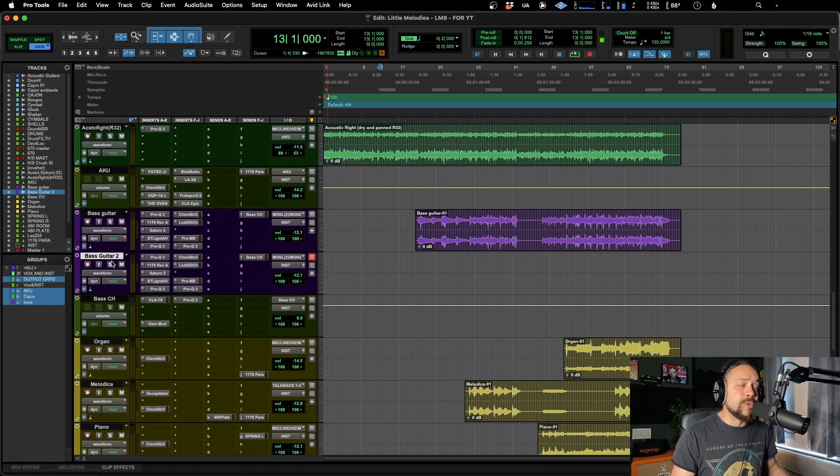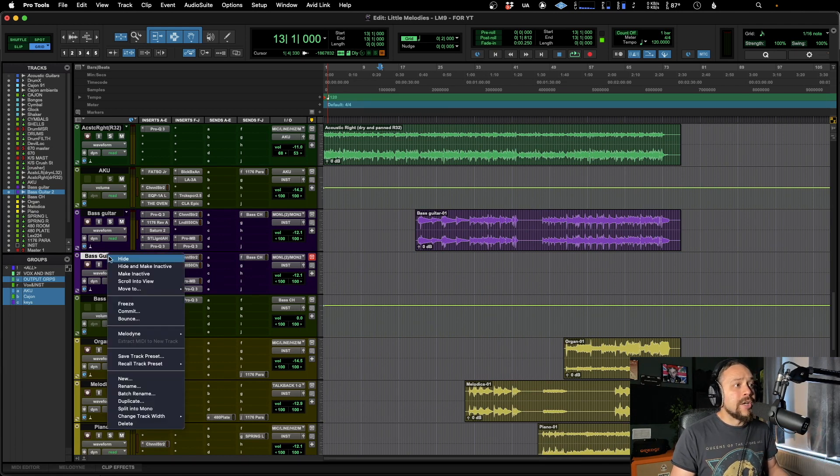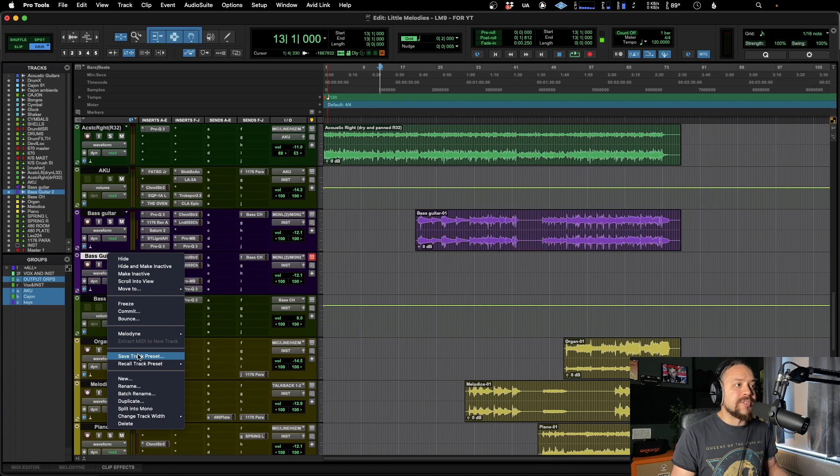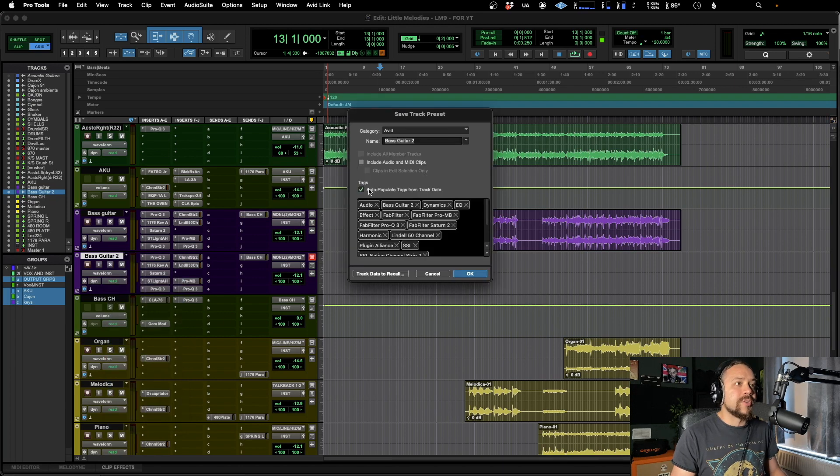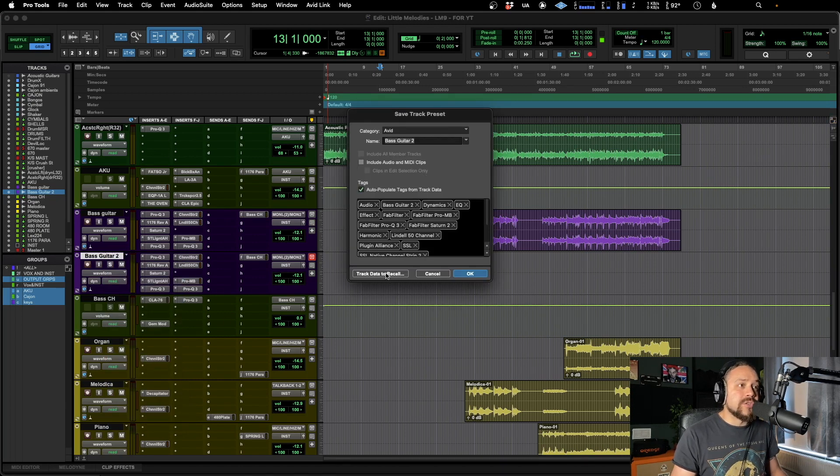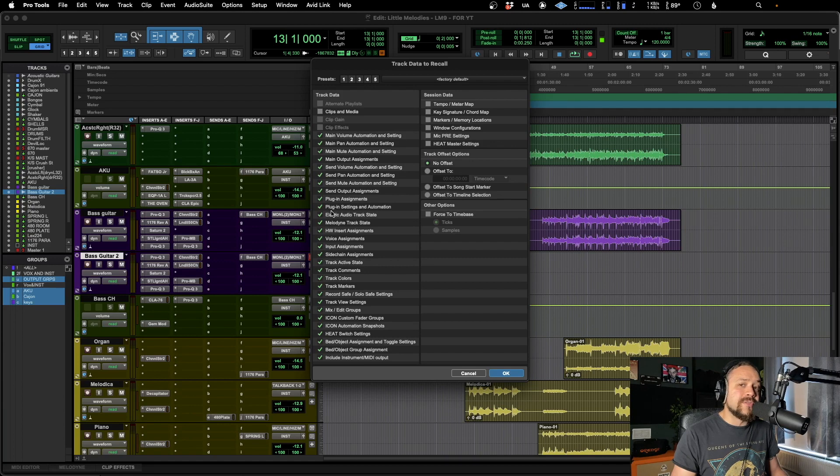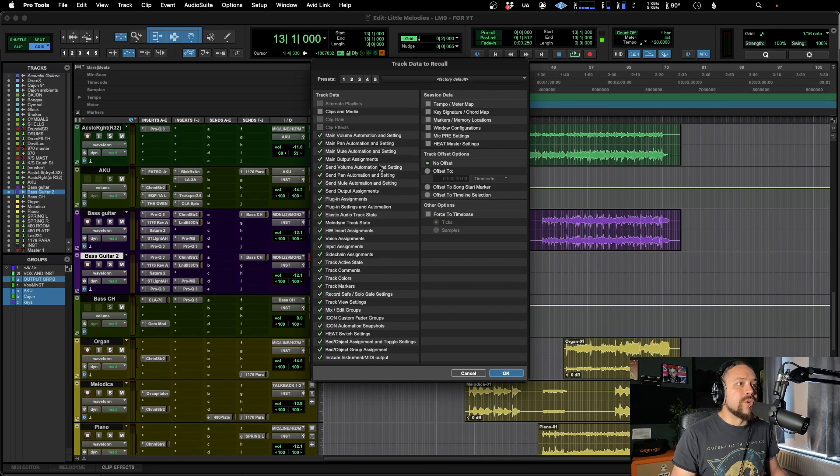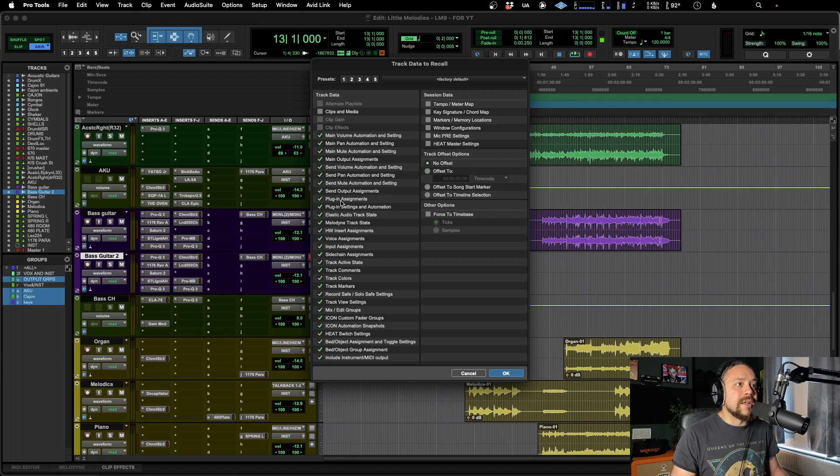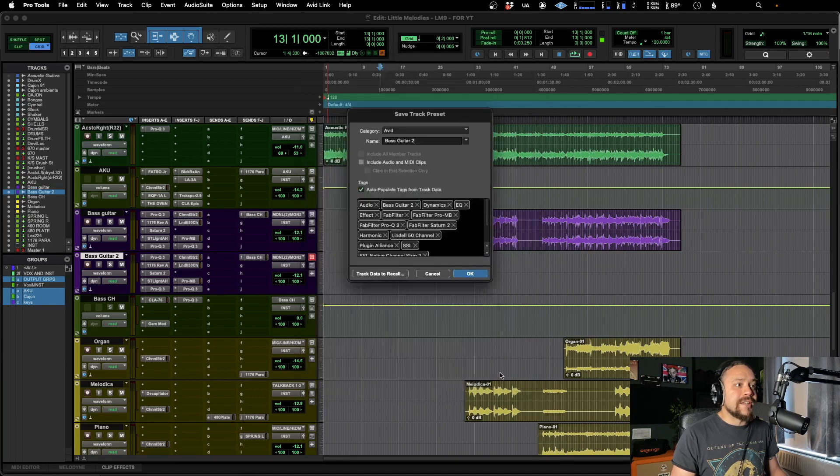If you want to dive a little bit deeper, you can choose what it's going to be saving. So when we do save track preset, if you go over to this section here, track data to recall, you can choose, you can deselect a bunch of these things and then it won't save all of that with it. Maybe we don't want all of these plugins and settings and all of that. That's totally cool. We can deselect that.